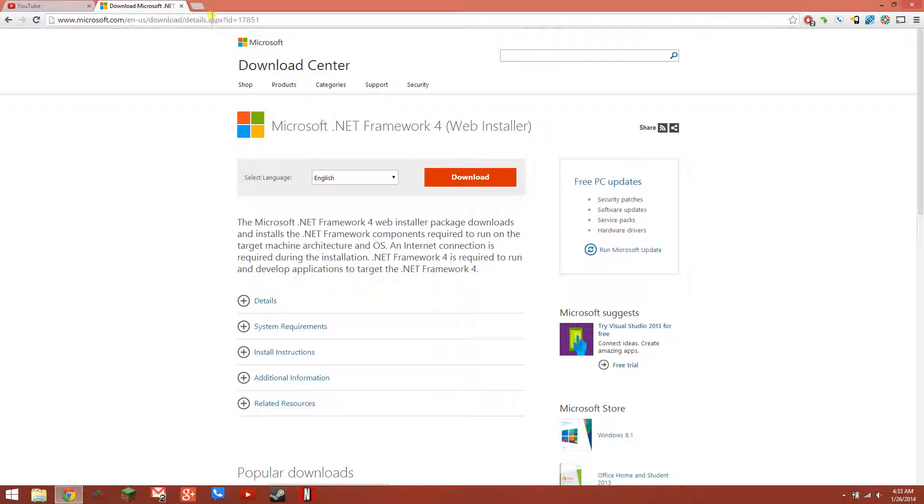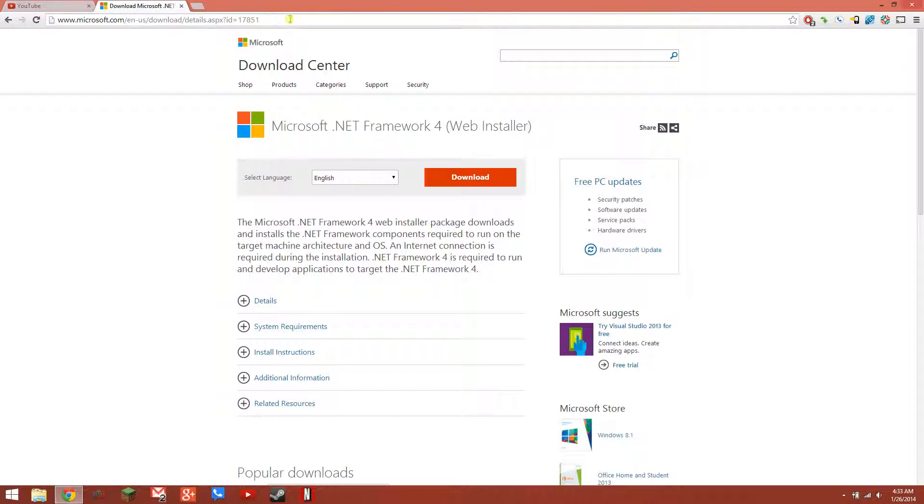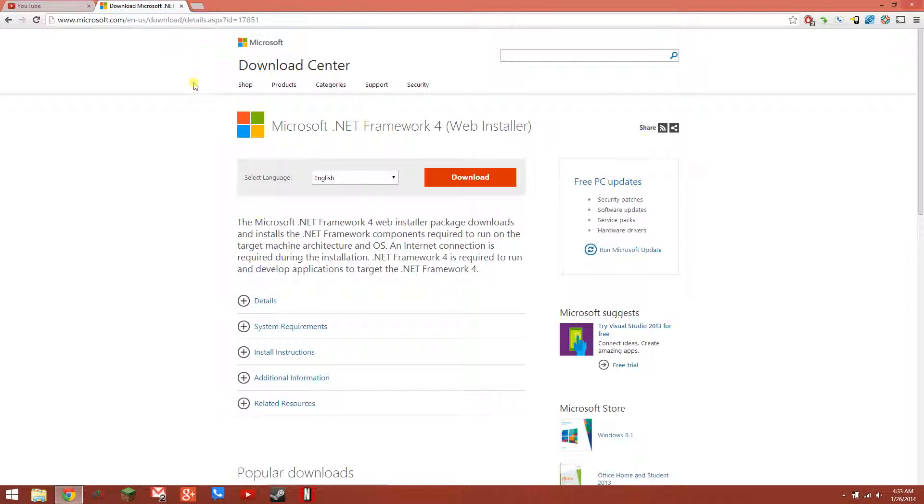So this is the website for Microsoft's .NET Framework 4. This is the tool you need to be able to program. I will add a link in the description. You probably have it by default, but if you don't have it, this is where you get it.